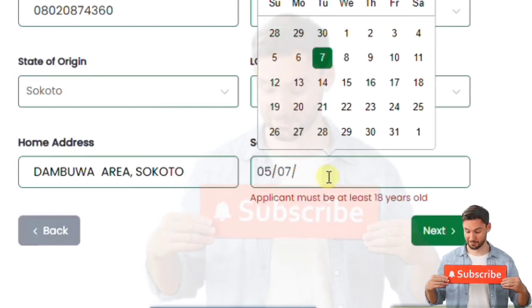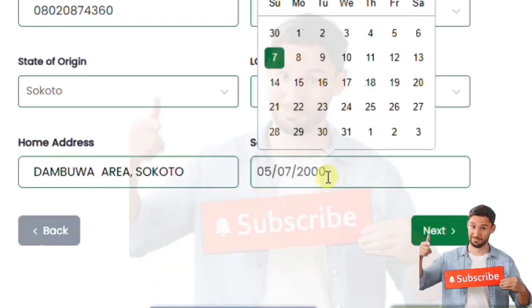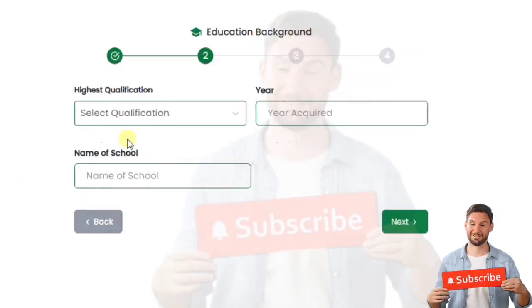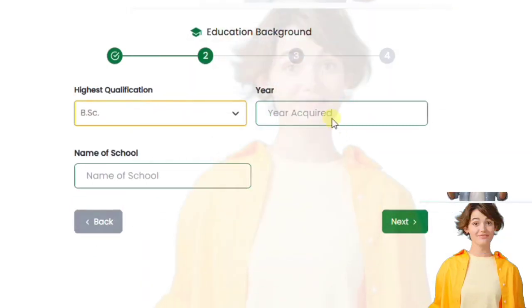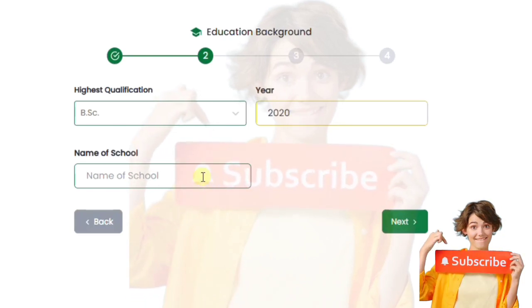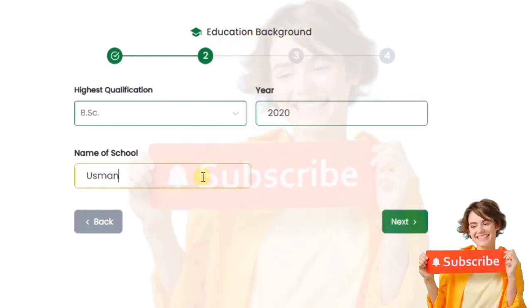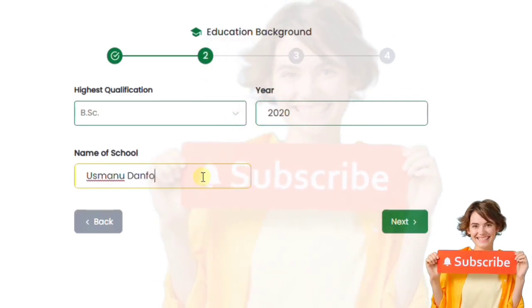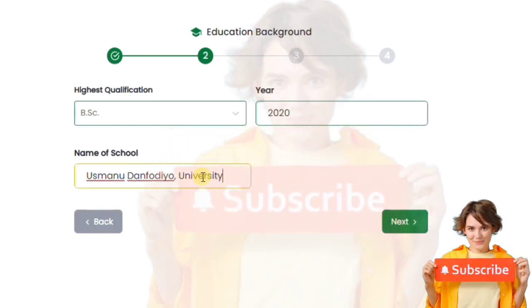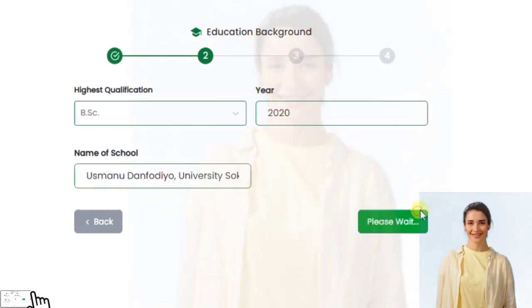Fill in the spaces: name, phone number, age — all those bio-data fields. Once you finish filling them in, click Next. Section two covers your qualifications — your highest qualification. If it's a BSc, enter the name of the school, the year you finished, and your state, for example Sokoto State.